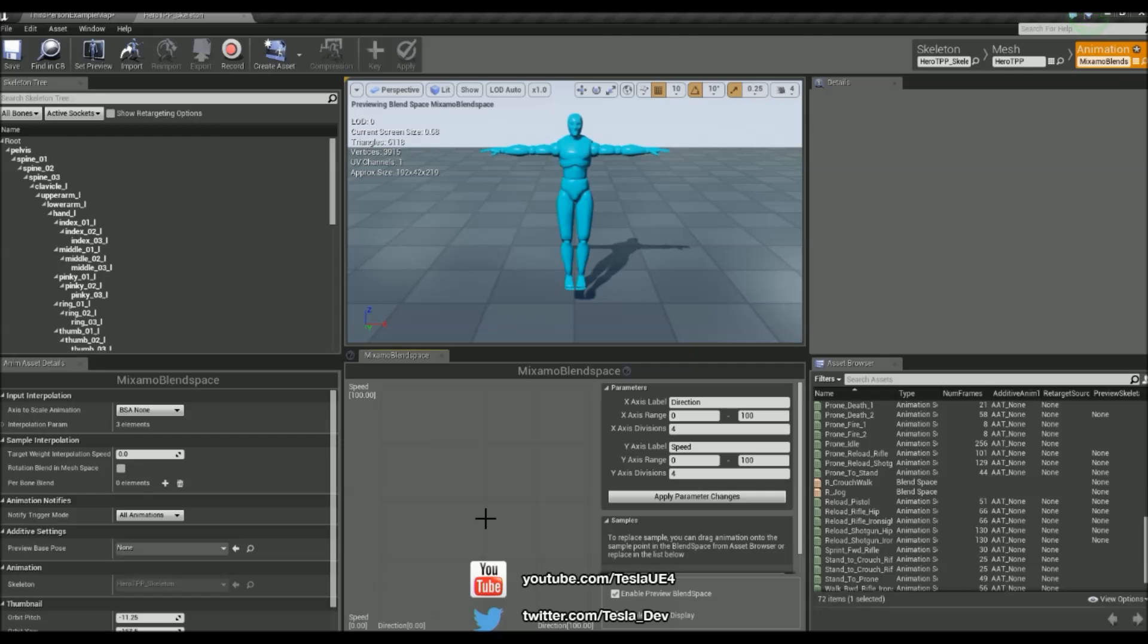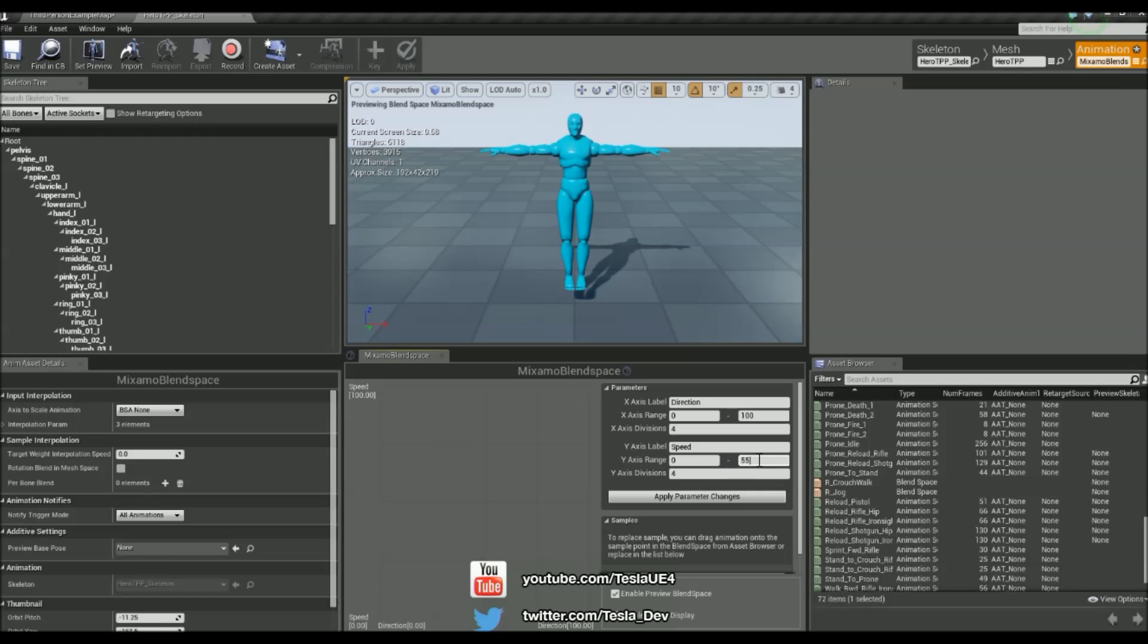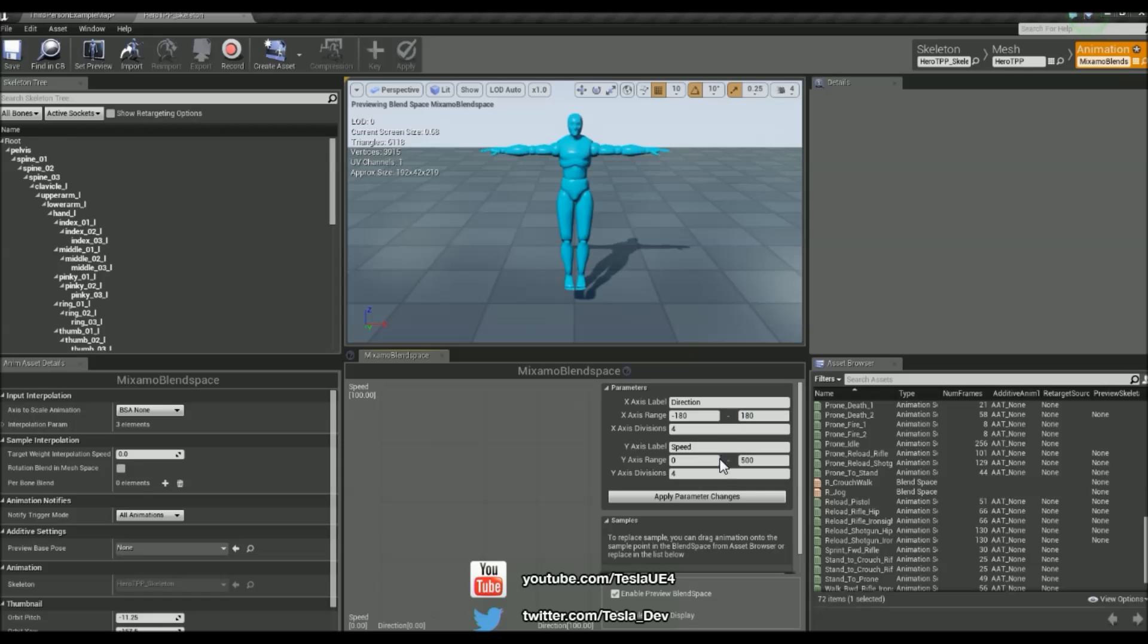And then when I've created a basic sprint function, when I hold down left shift, it's going to go up to 500. So I'm just going to change that to 500. And then direction is going to go between negative 180 and then 180 just here and then hit apply parameter changes.